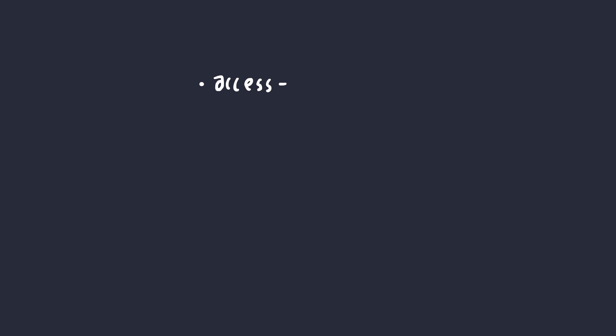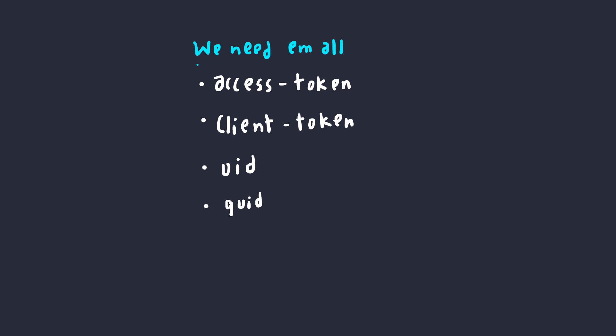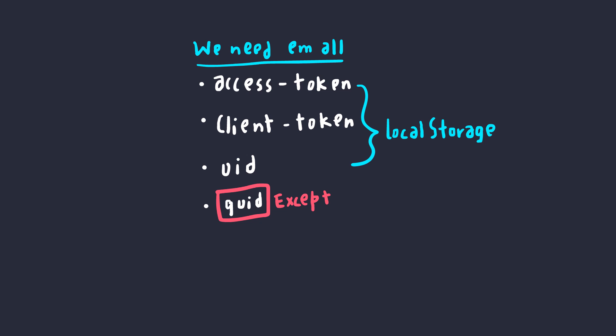Like for example, the access token, client token, UID, and GUID. I can't go into details of how these values were actually being utilized by the application, but just remember that we need these four things. Simple enough, all these values were stored in the local storage, and they were easily accessible through JavaScript, except for one, GUID.